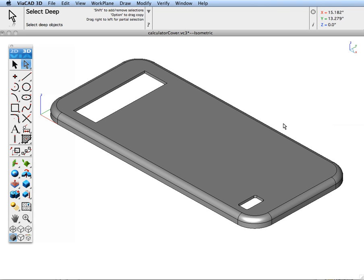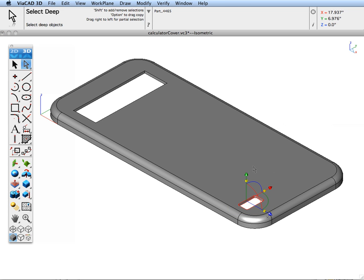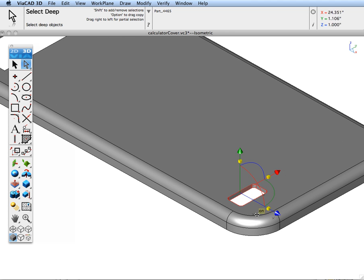One of the new features of version 8 is the ability for deep select to select faces of a part and for the gripper to manipulate those faces. Let's go ahead and select some faces and perform some example operations on these faces with the gripper.